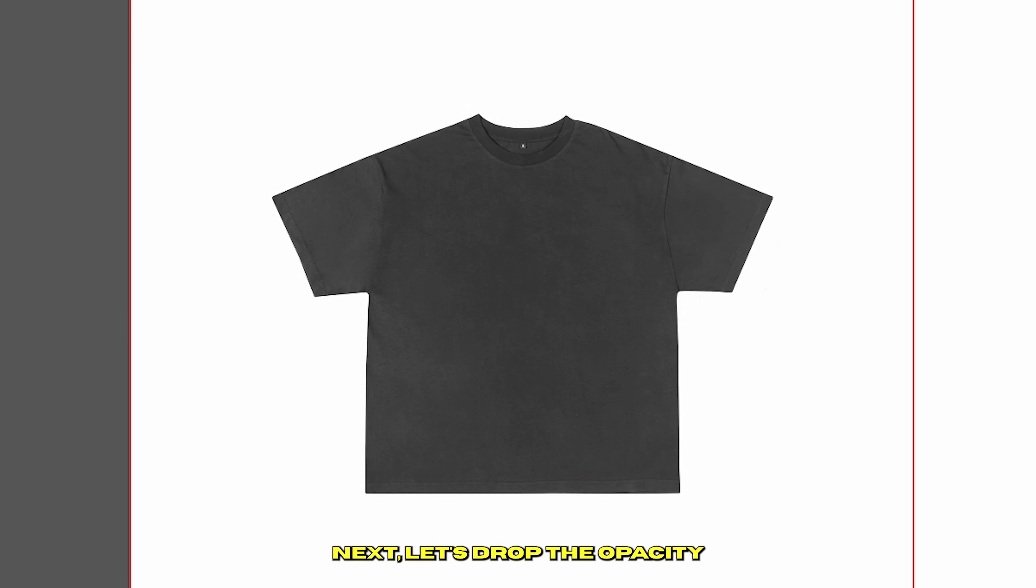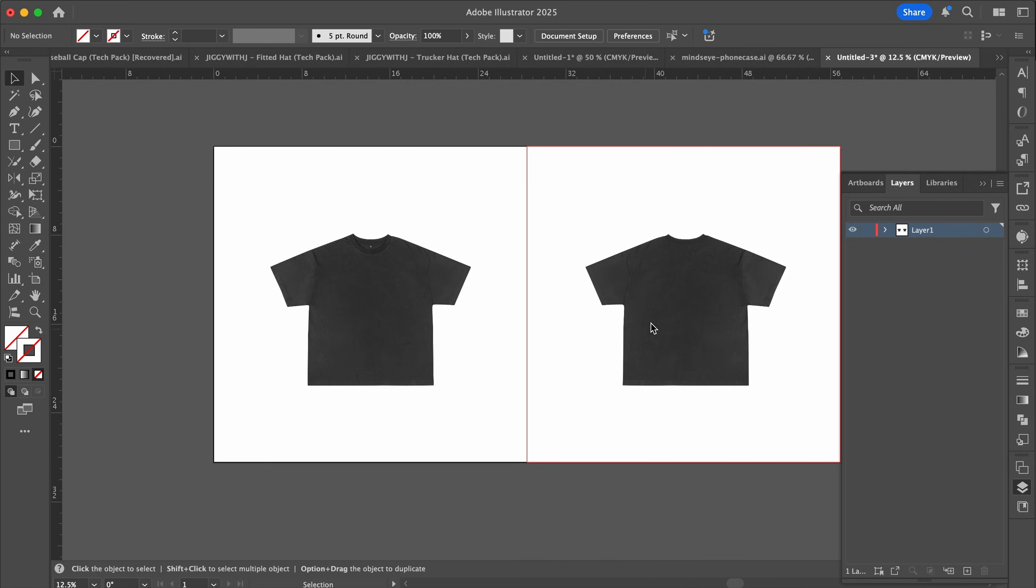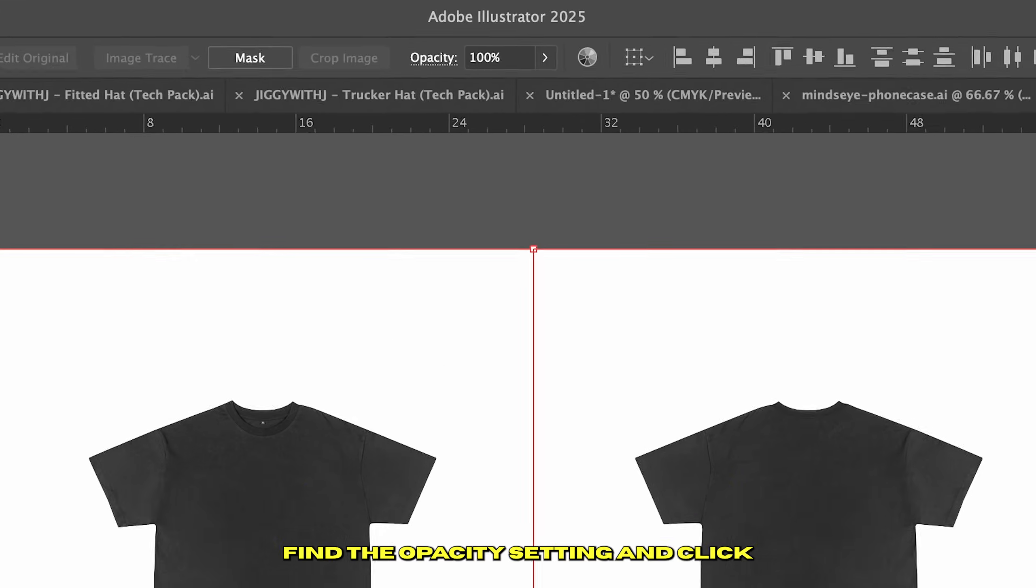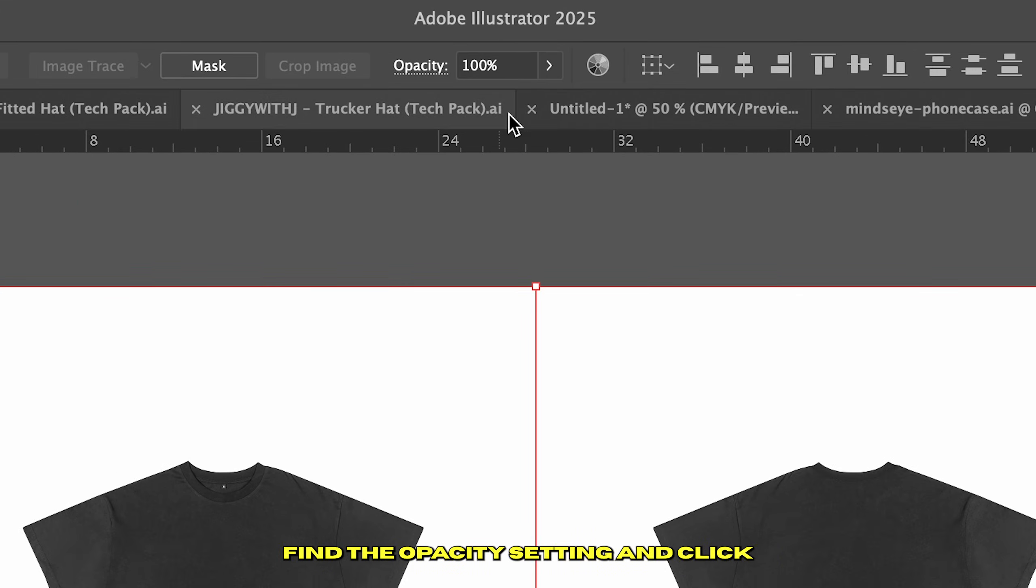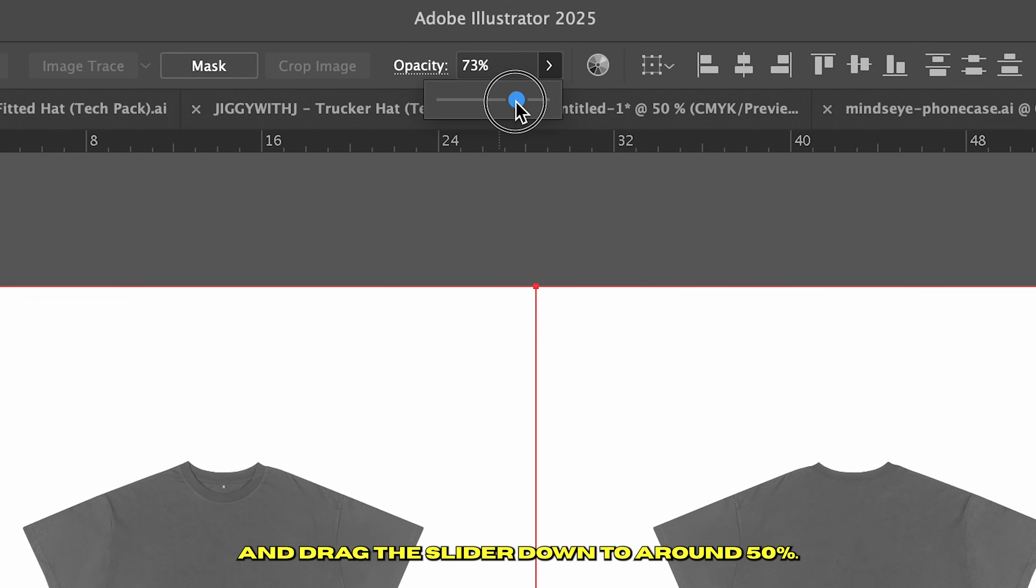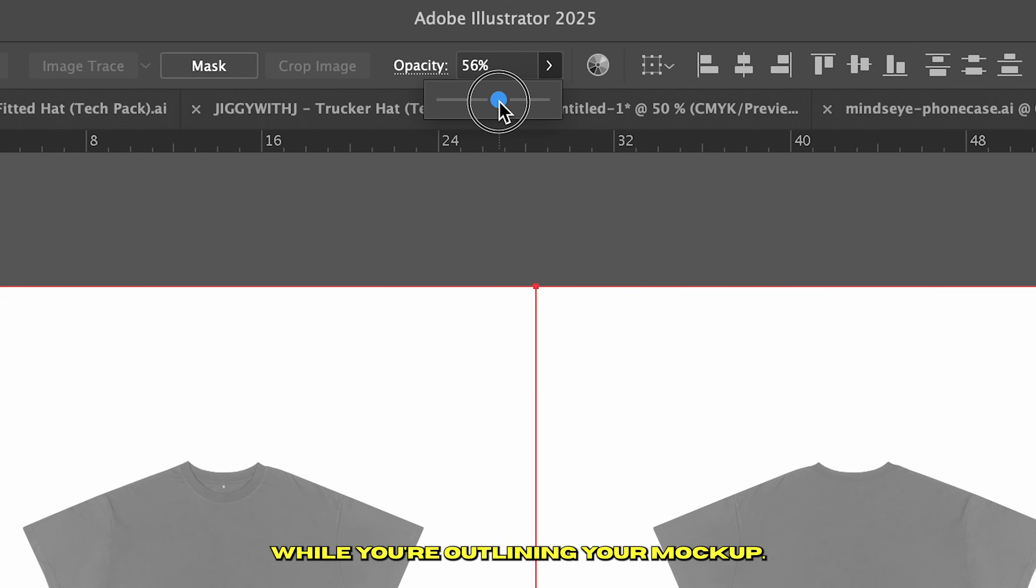Next, let's drop the opacity of your images to make tracing easier. Head up to the control panel, find the opacity setting, and click and drag the slider down to around 50%. This keeps your reference visible without getting in the way while you're outlining your mockup. Now let's lock the images in place so they don't shift around while you're tracing.